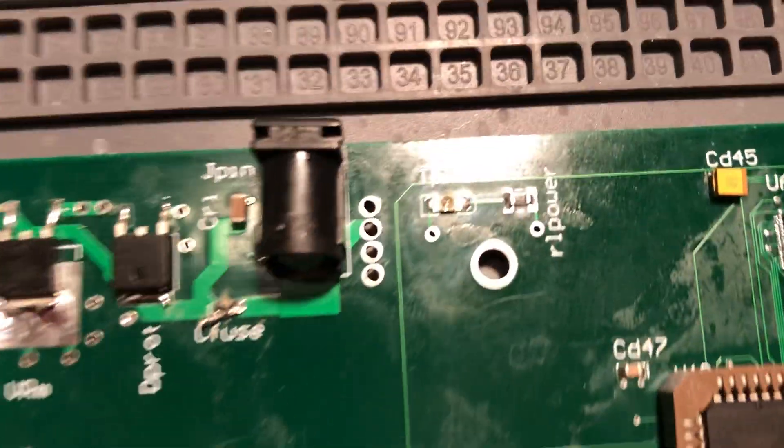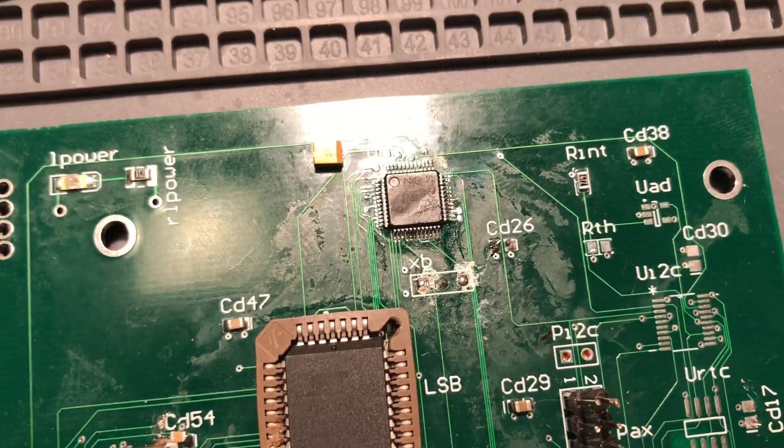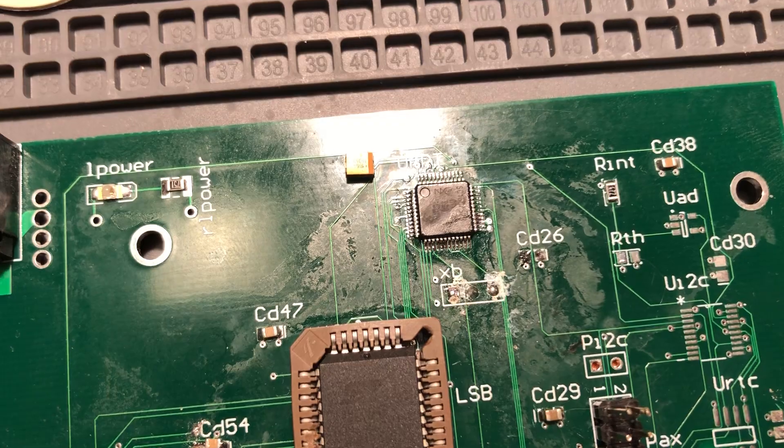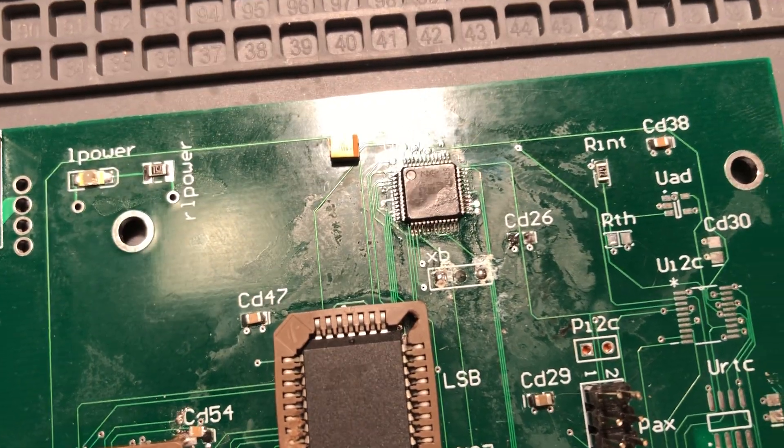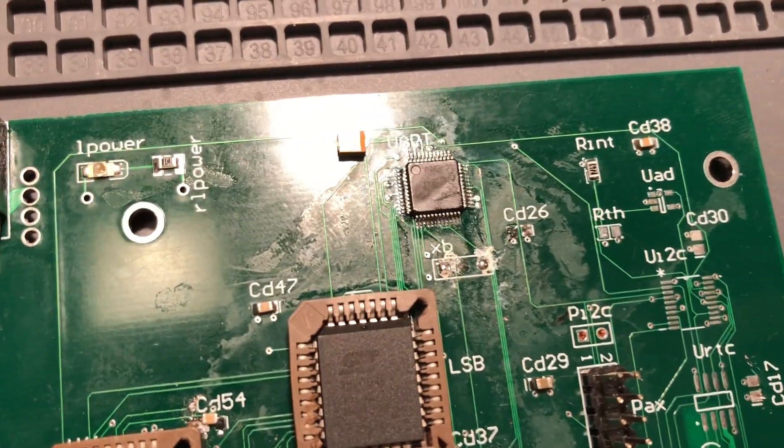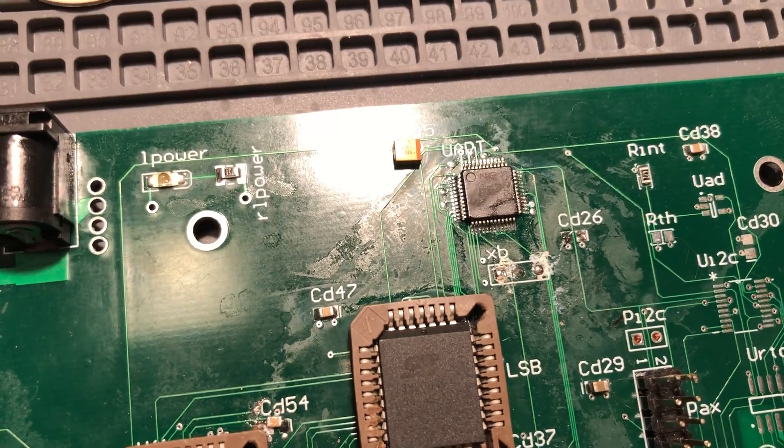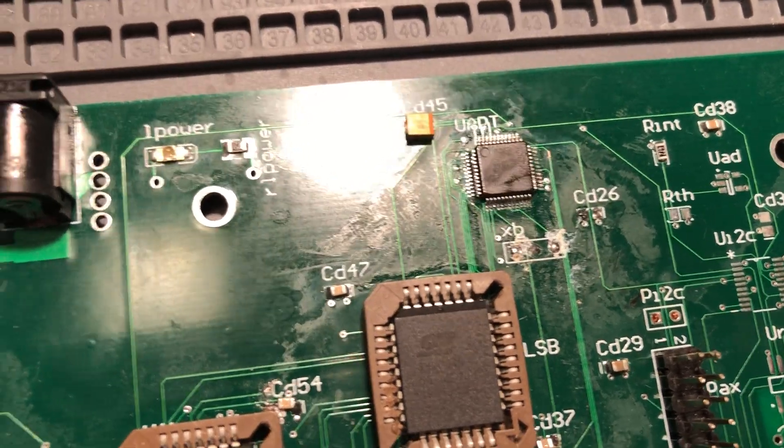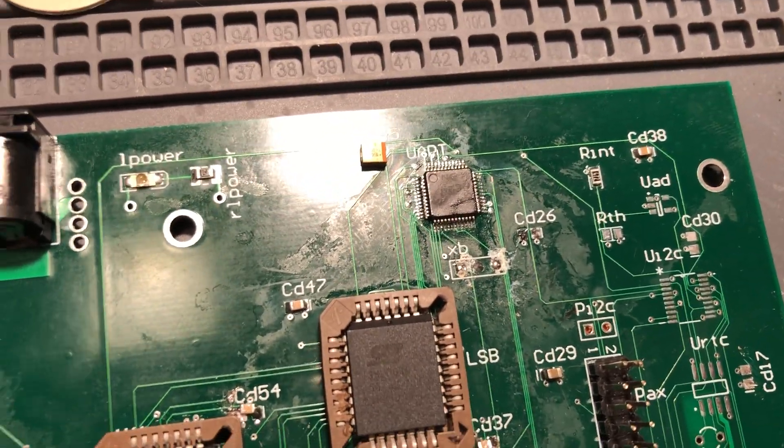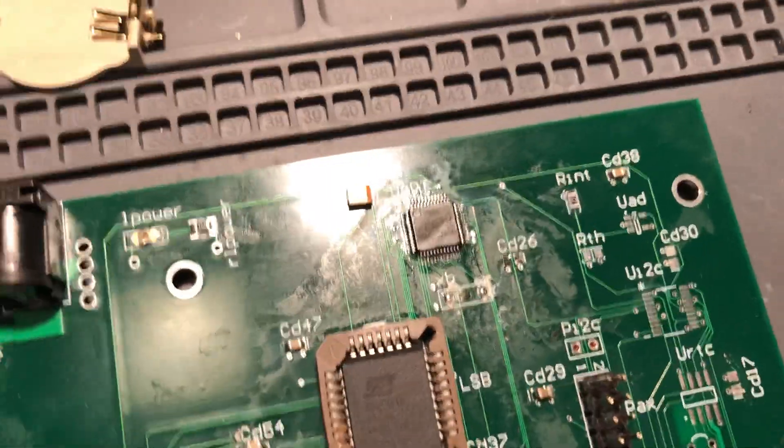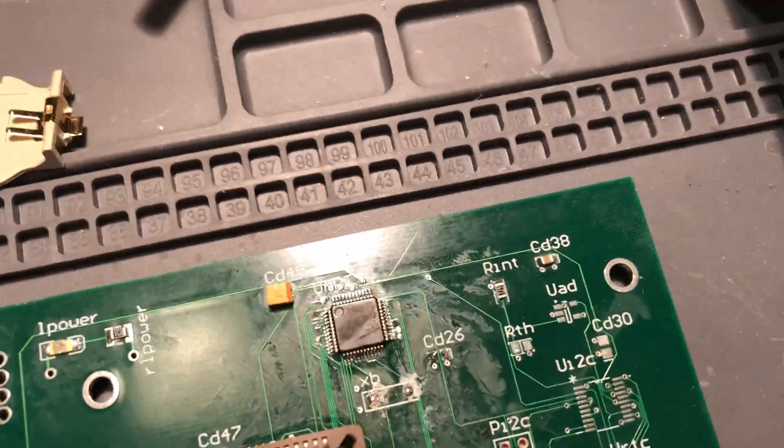Other goodies on the board right now: we have a 16C752 dual UART. It's a very common UART—goes back to the 16540 and probably things before that—so that gives you nice FIFOs for two serial ports.